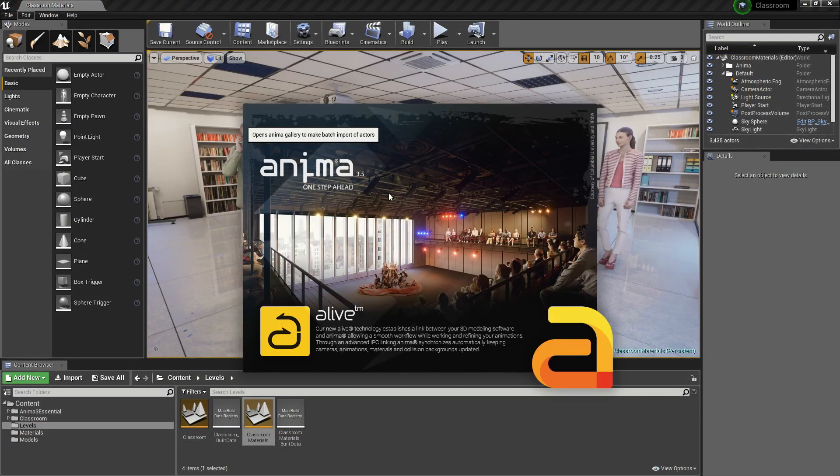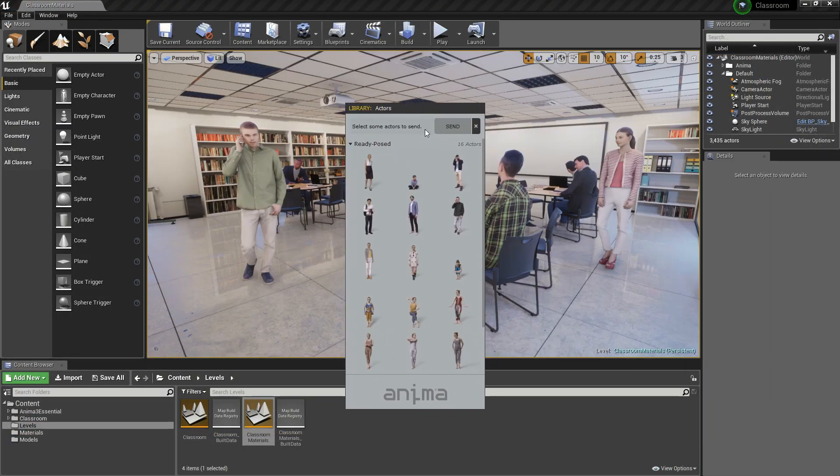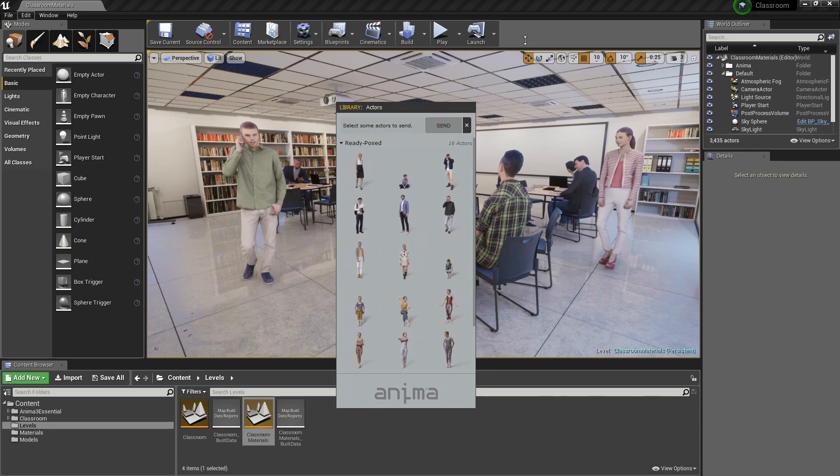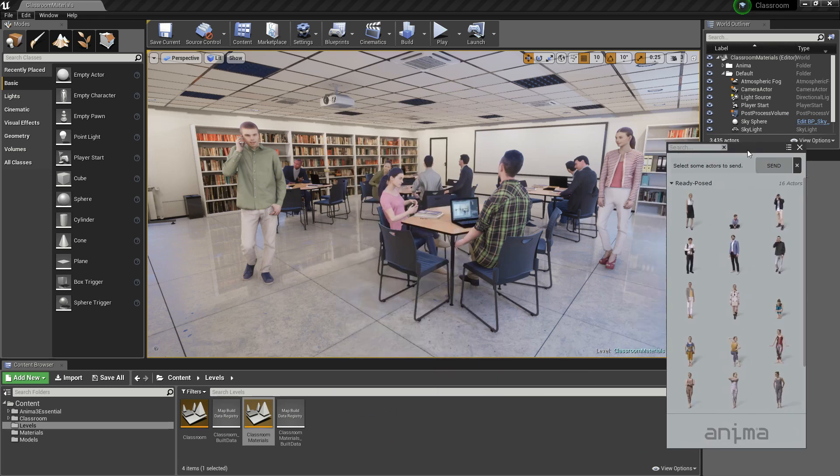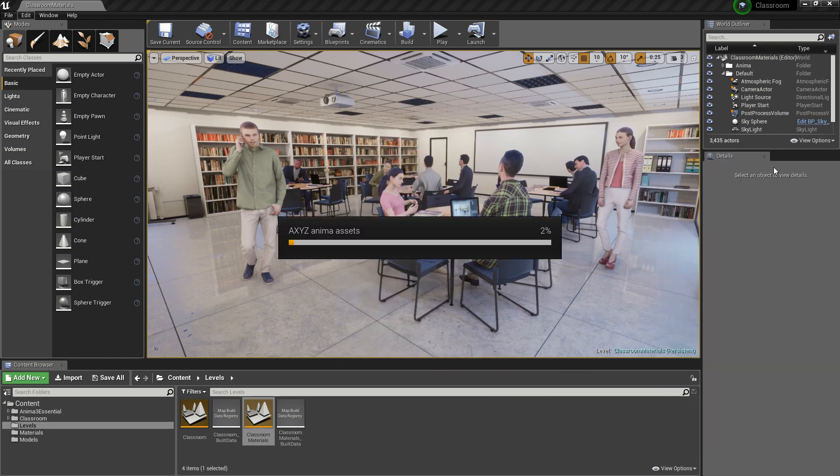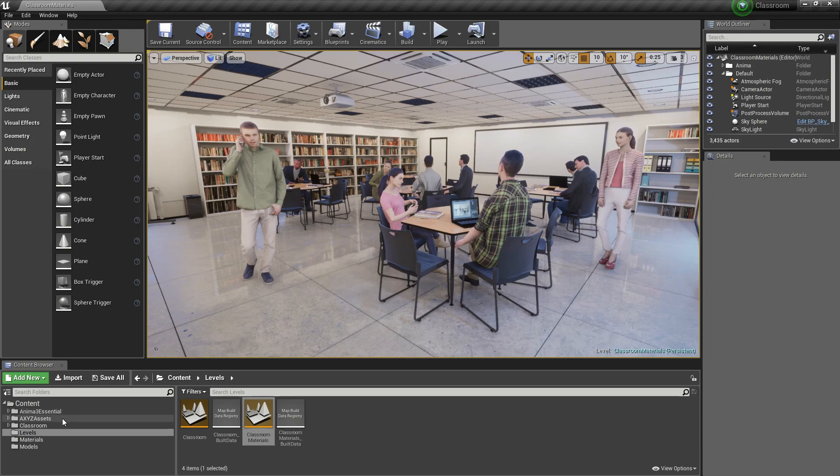And finally, we will learn how to import ready pose characters directly into Unreal Engine without having to import an Anima project.